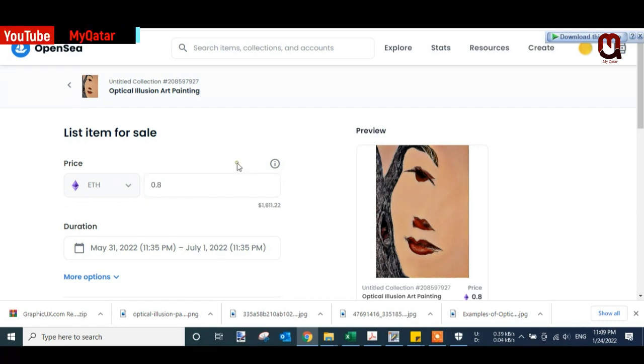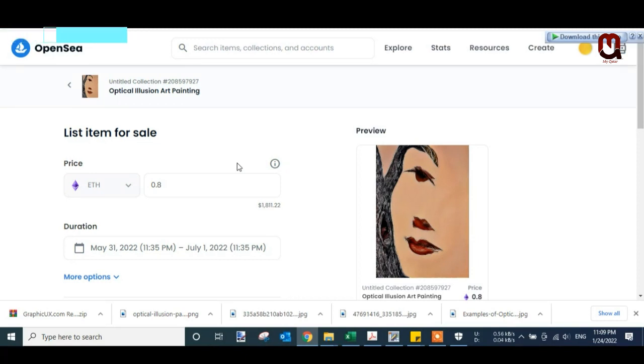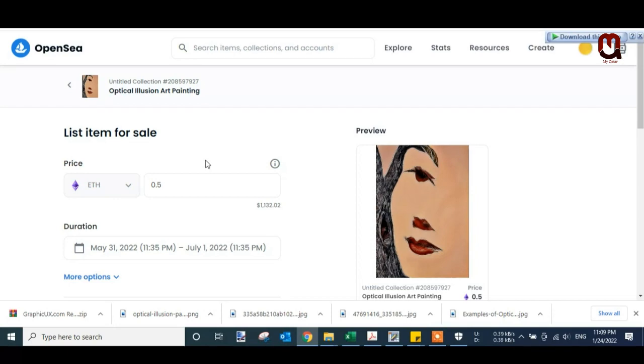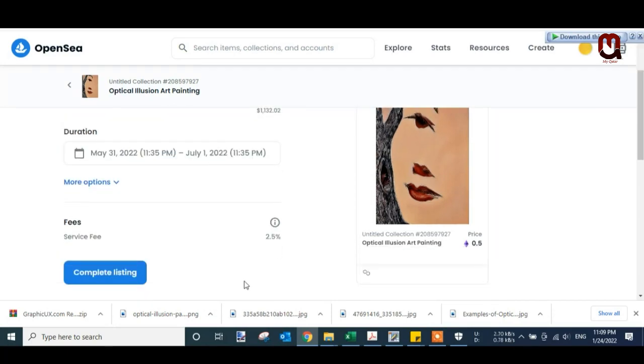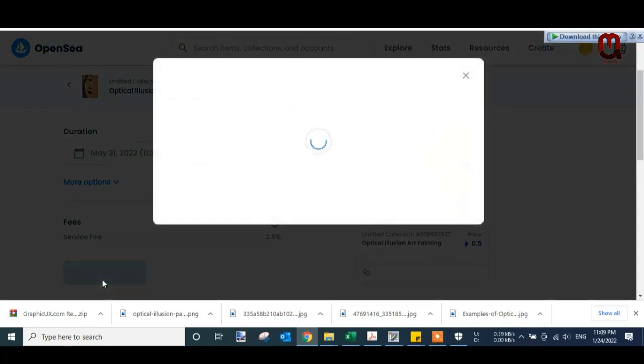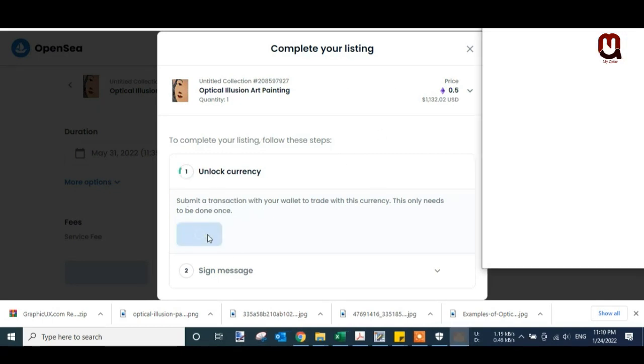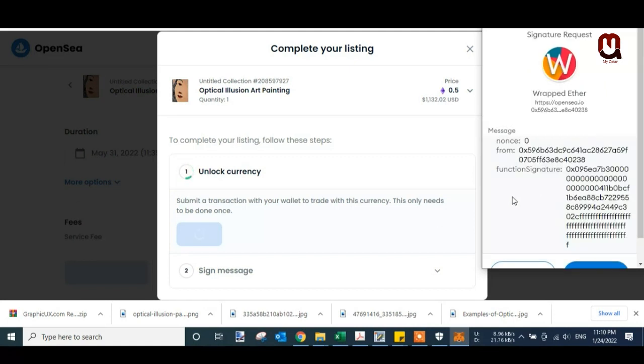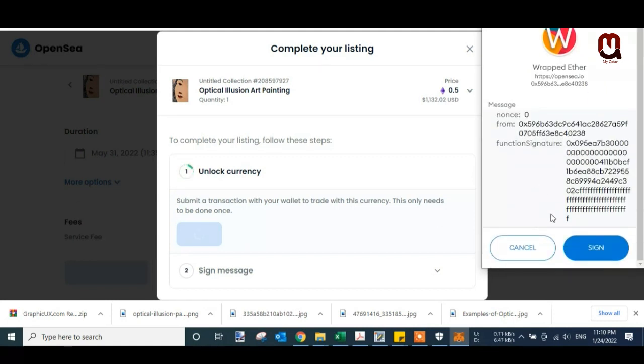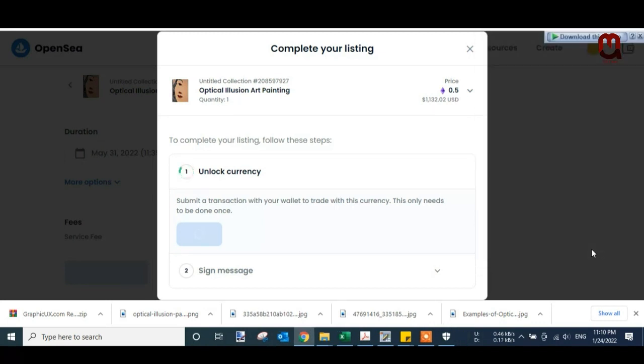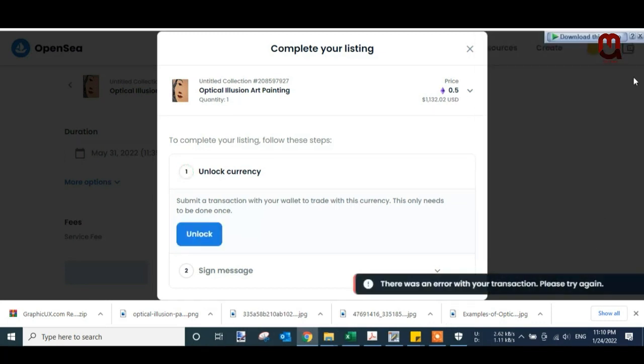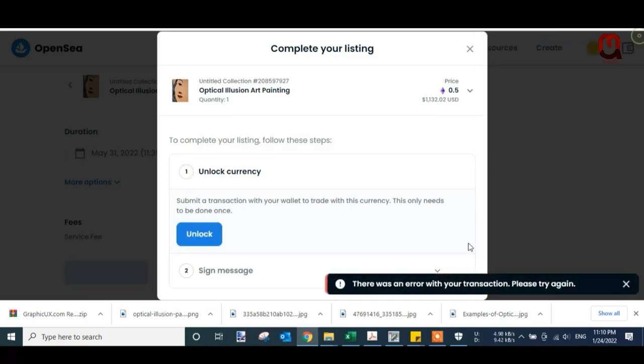Let's hit 0.8 for the first time. 0.5. Click Complete Listing. Complete your listing 0.5. Just click Unlock. It will record in. Just sign in. Click on Sign In. Wait. There is some error.